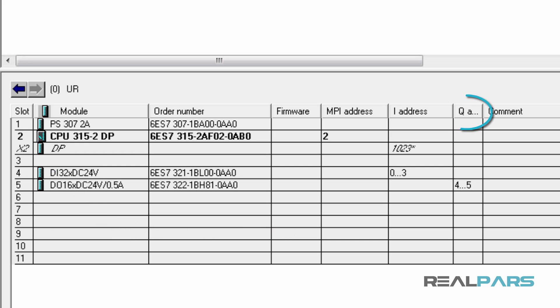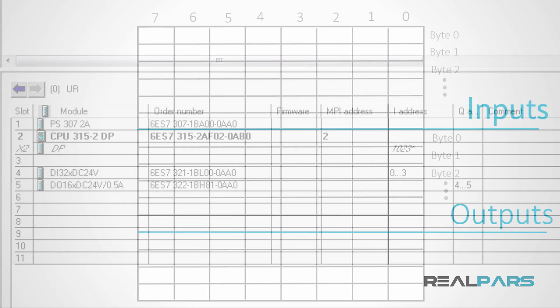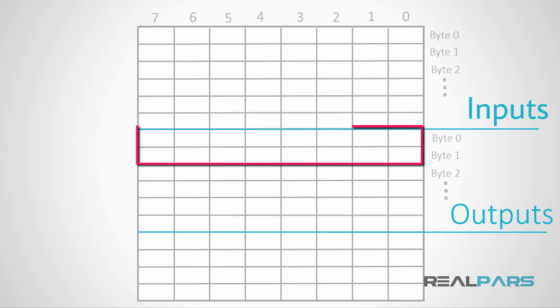In the queue address section, I see that the addresses for this module start at byte 4 and continue to byte 5. This is 2 bytes or 16 bits.